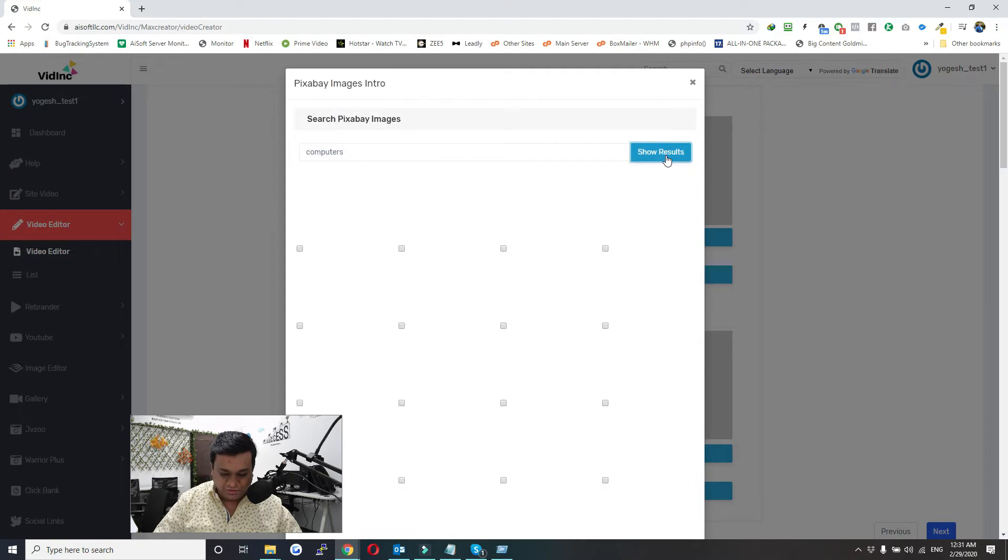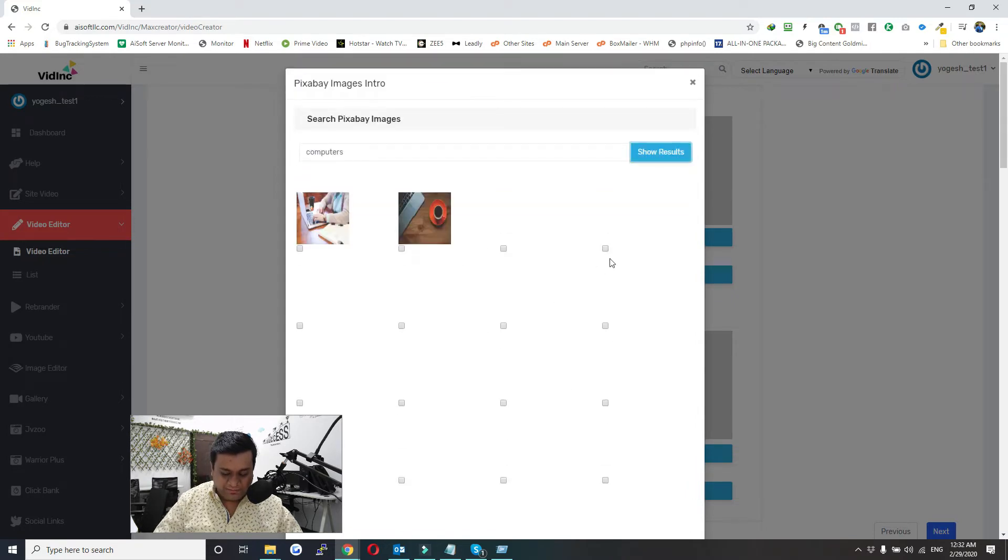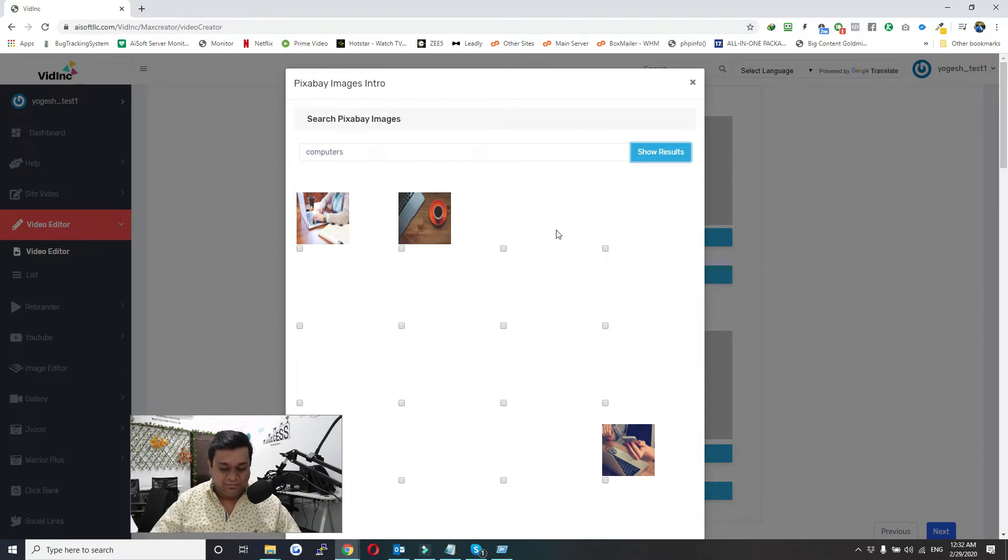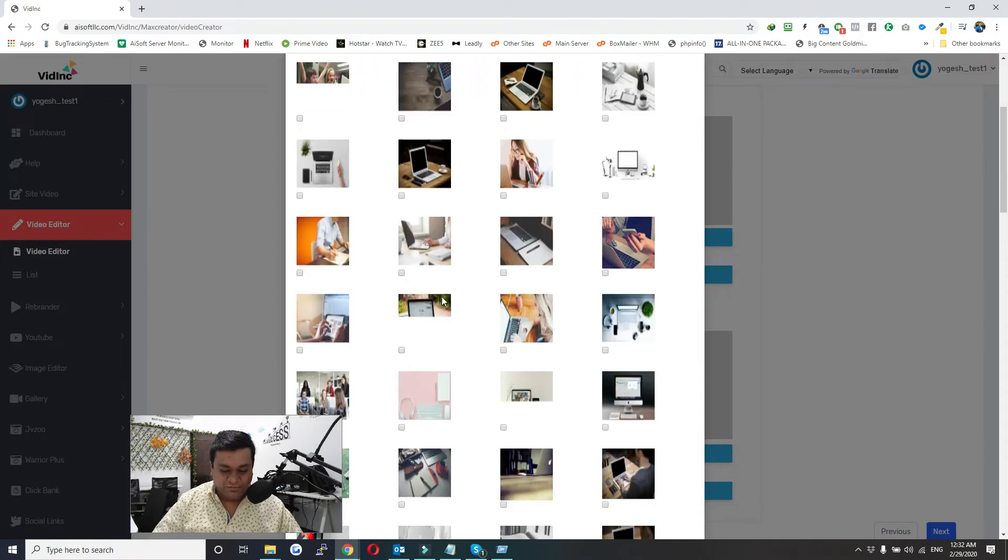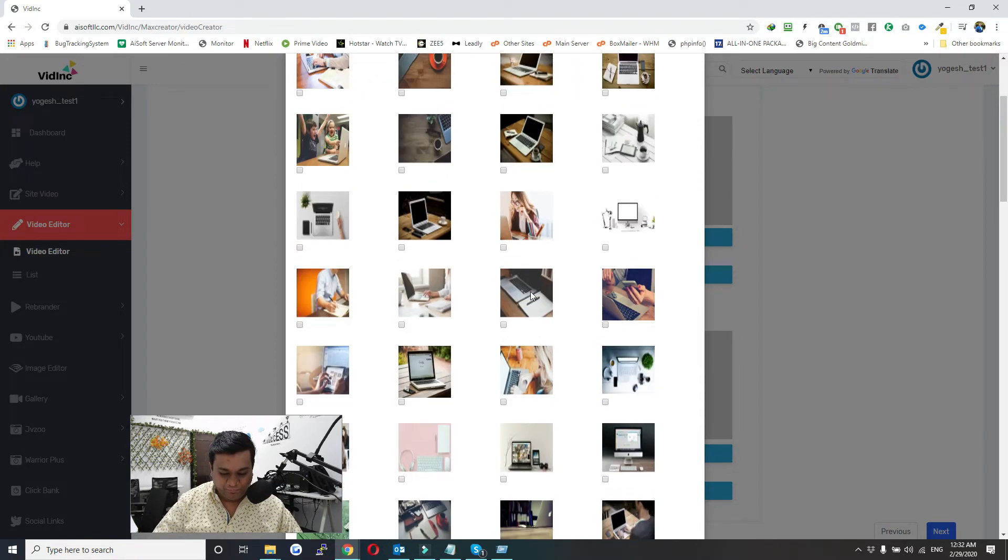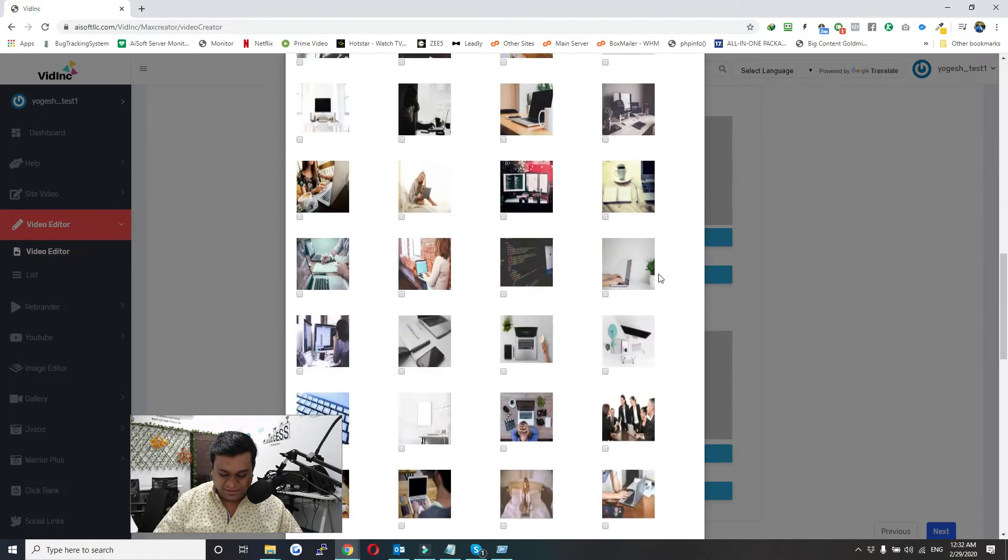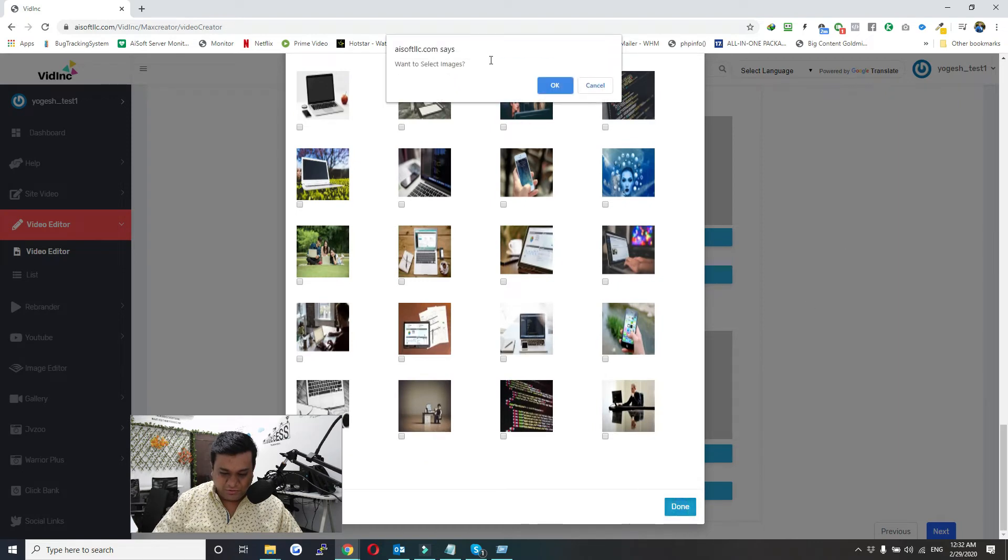Show Results. Here all the images will come up. It will take around a minute because we are pulling a lot of images. I'll just select a couple of images and then click on Done. Those